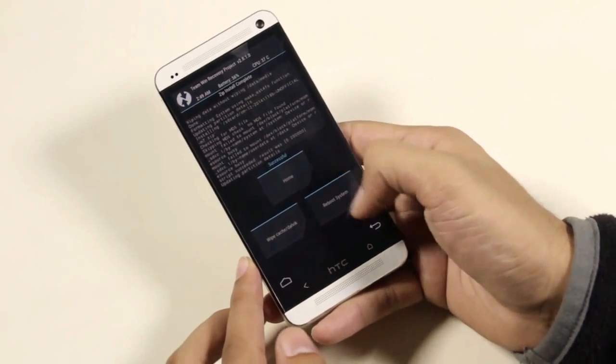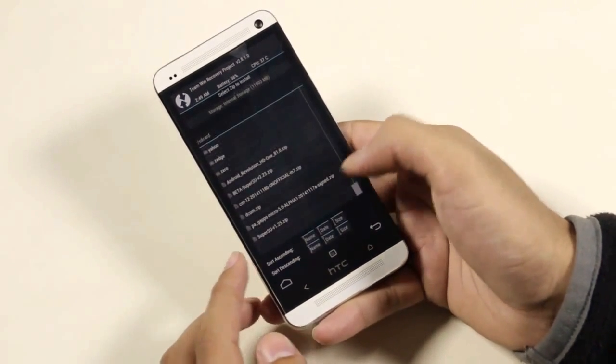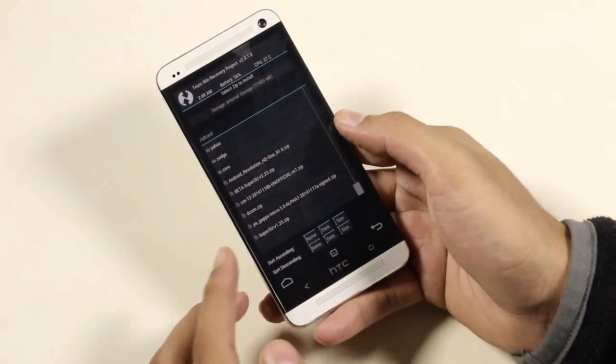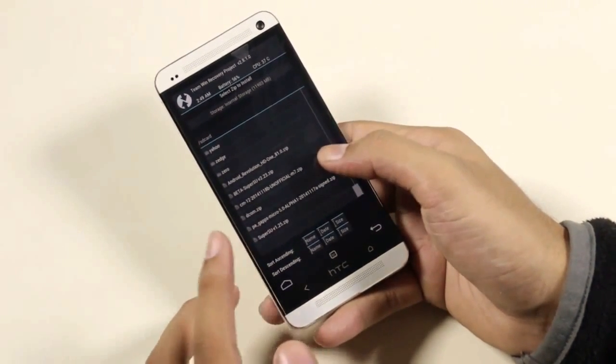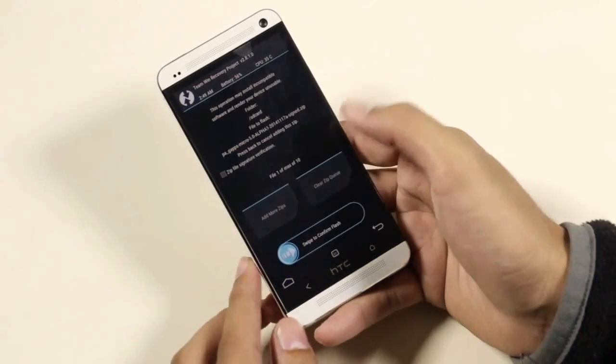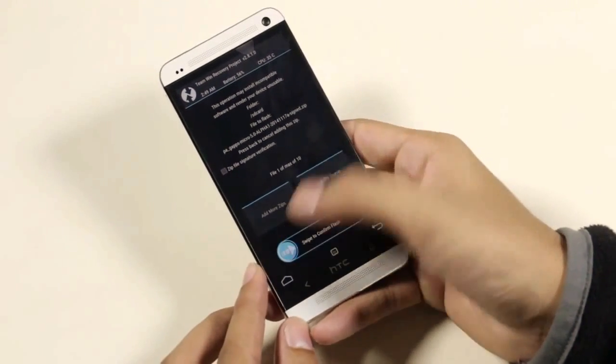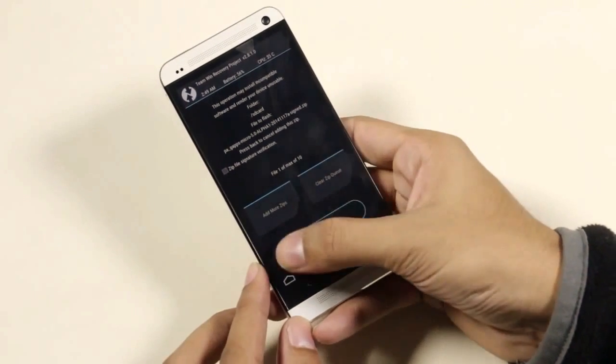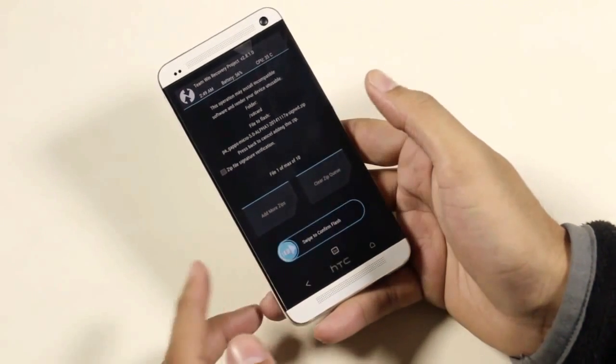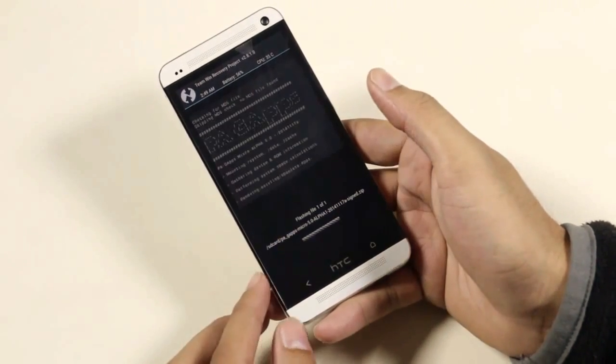Once the installation is done, go back and this time you need to install the GApps. Select the GApps file and slide to install. These are the Google apps for Android Lollipop.